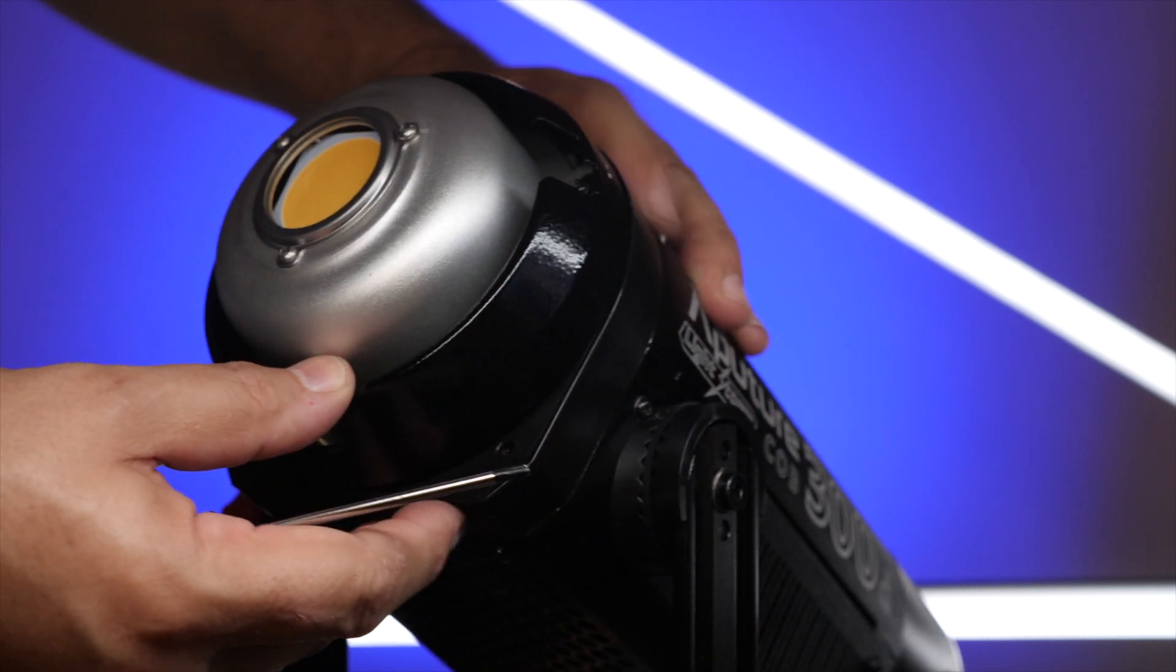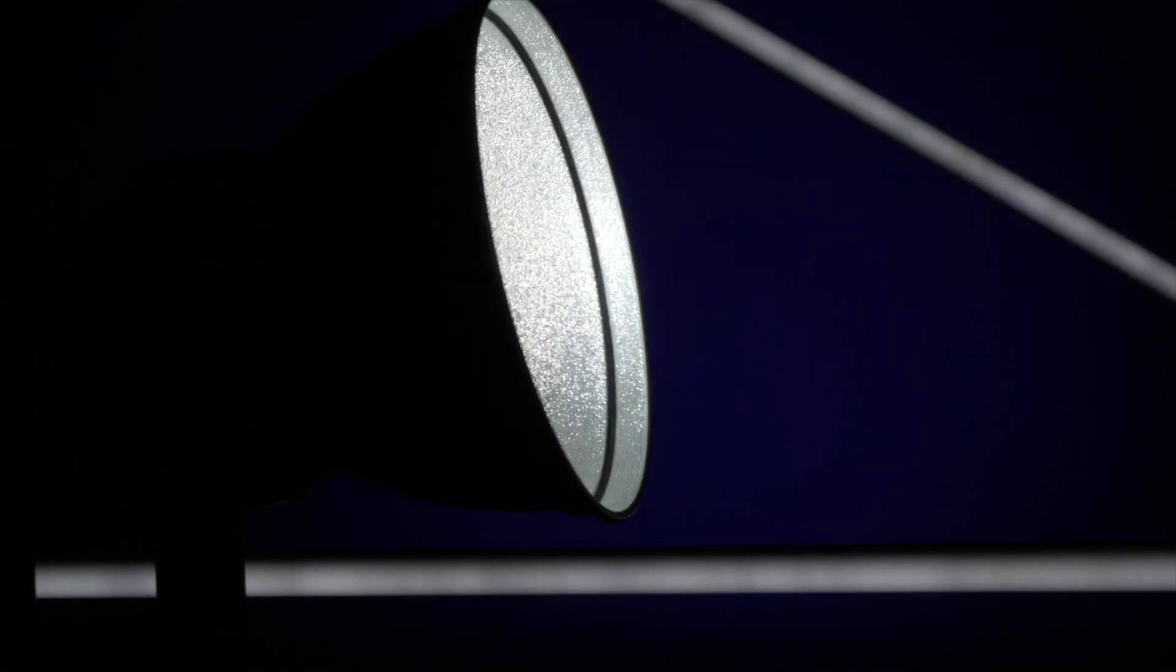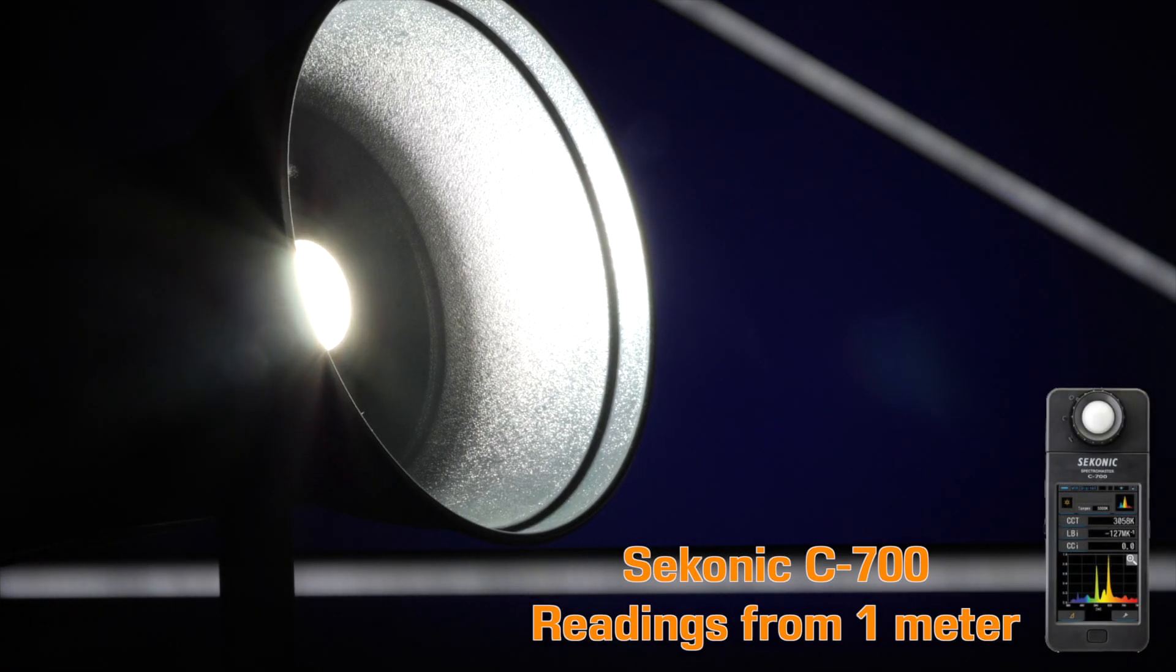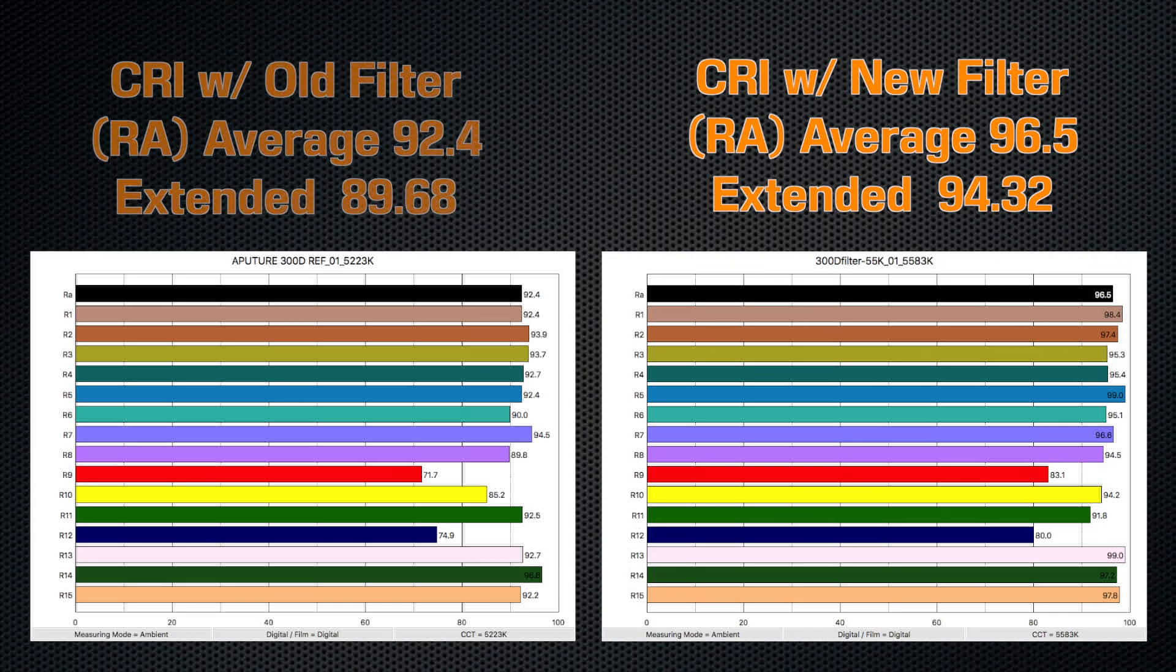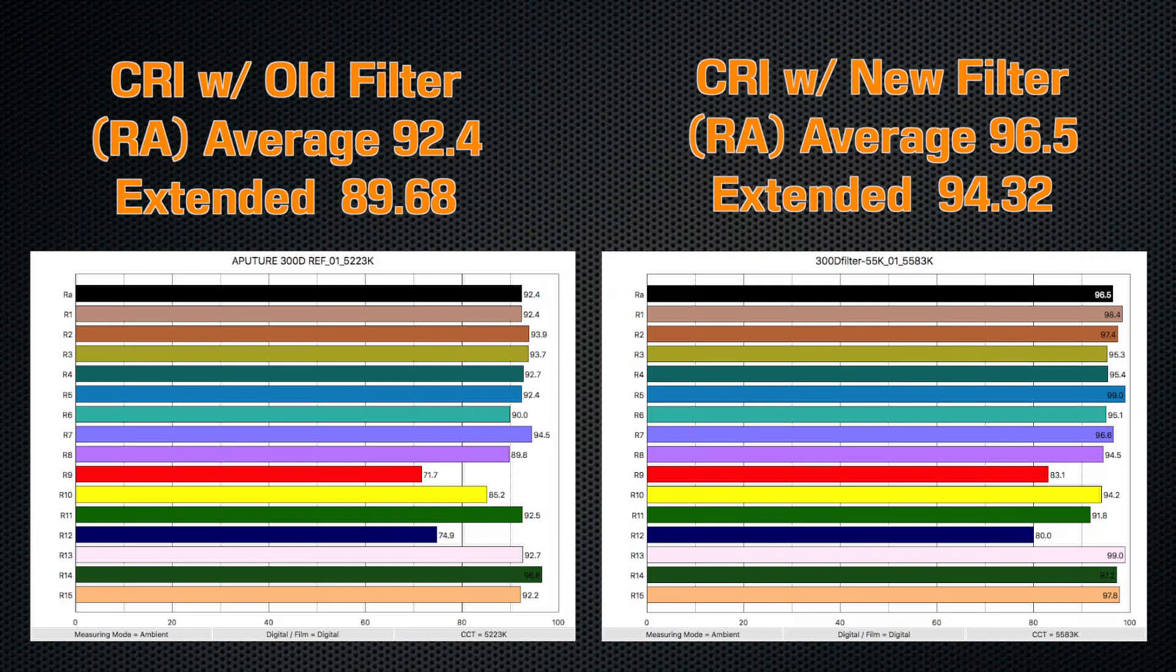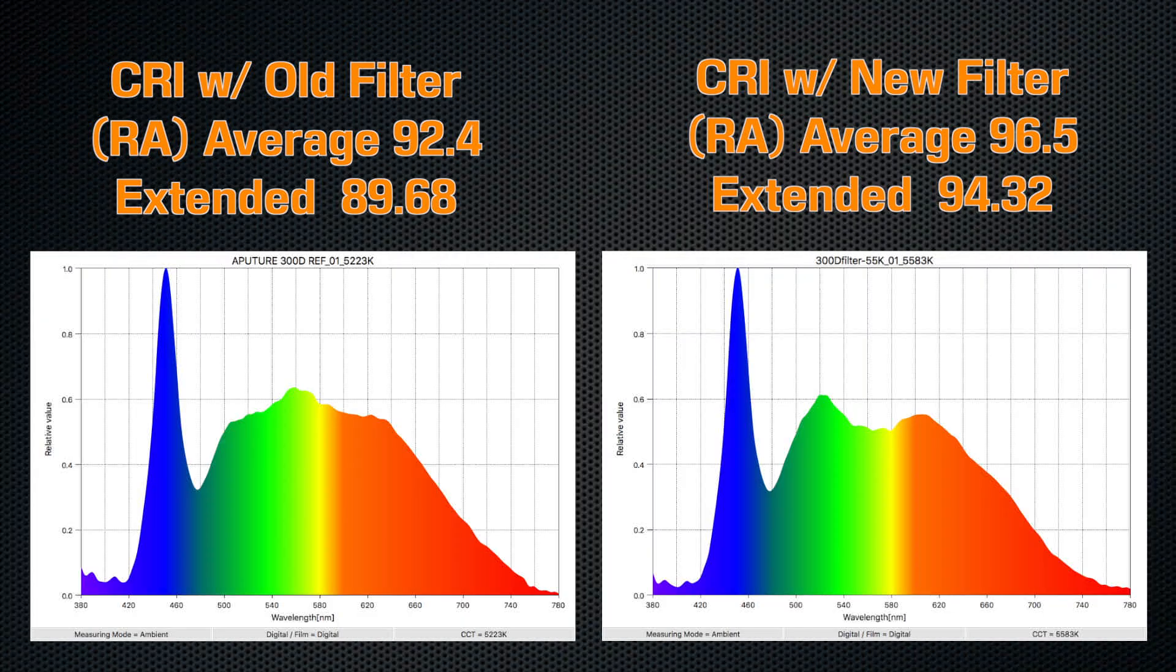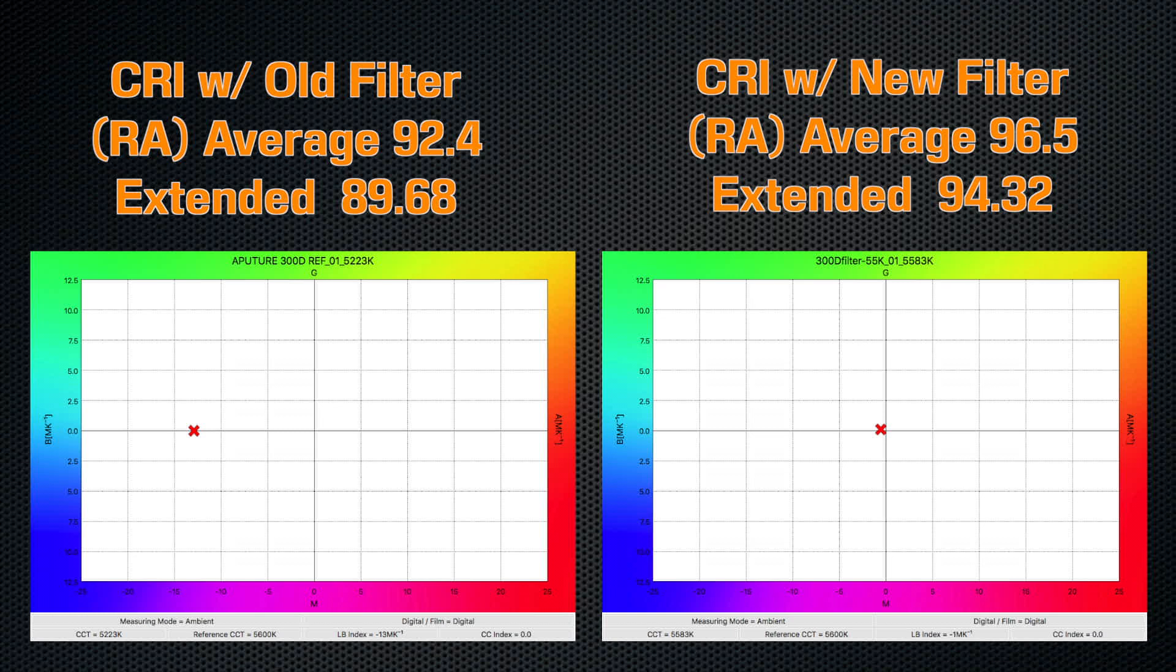That was easy. Let's see how it performs. I retested with the Sekonic C700. As you can see from these scores, the filter is doing a very good job. Not only is it fixing the green fringe problem, but it actually is making the light more accurate. The extended CRI is improved as well as the spectral distribution. And white balance is much improved. More neutral now.